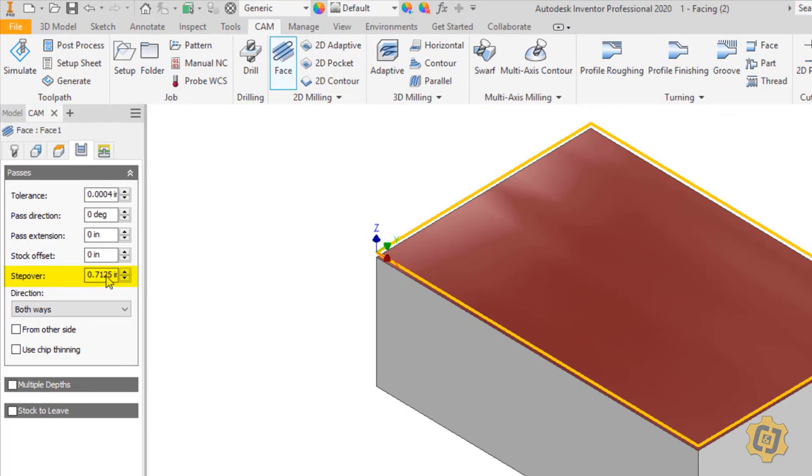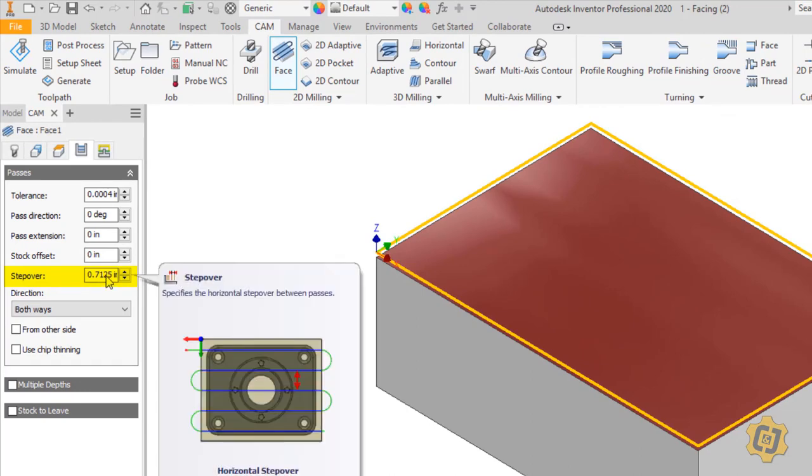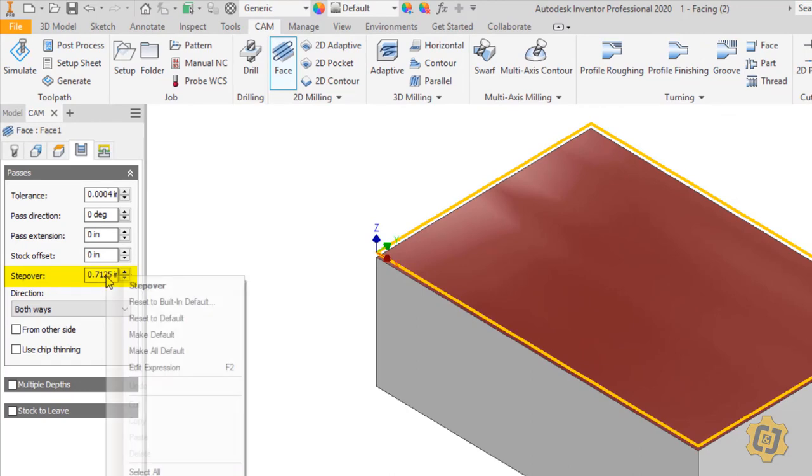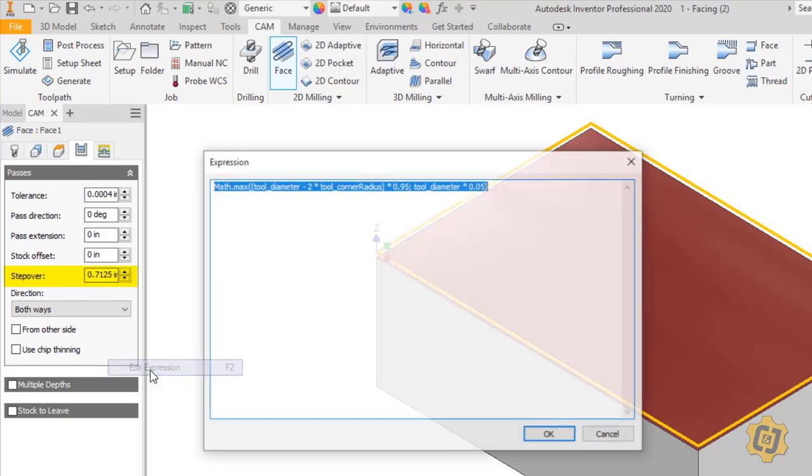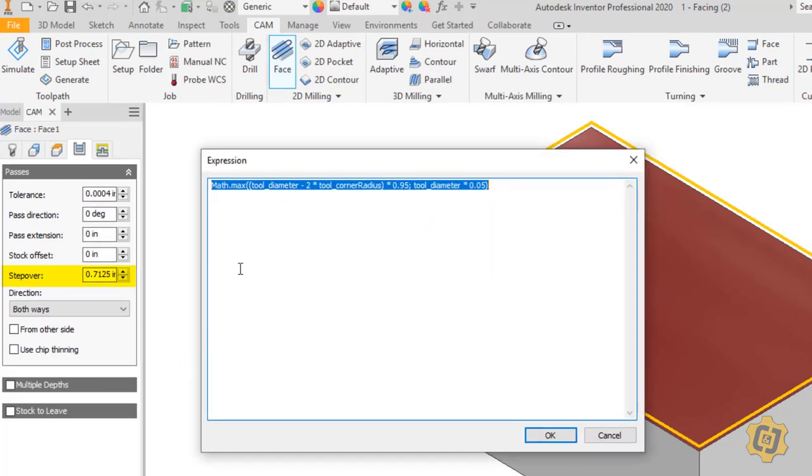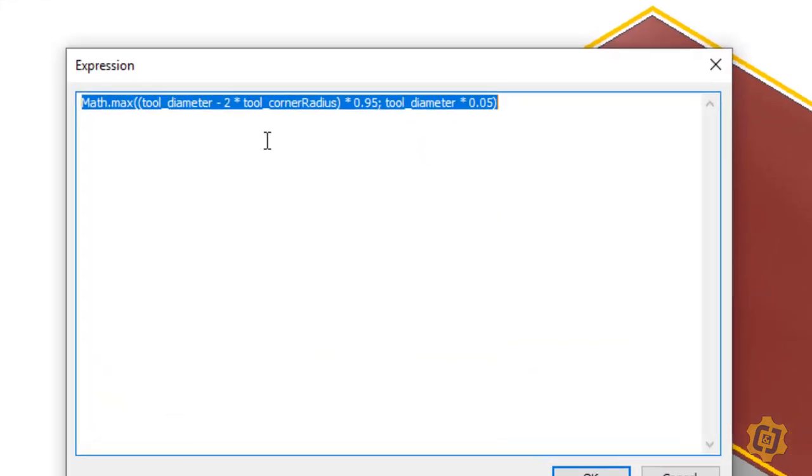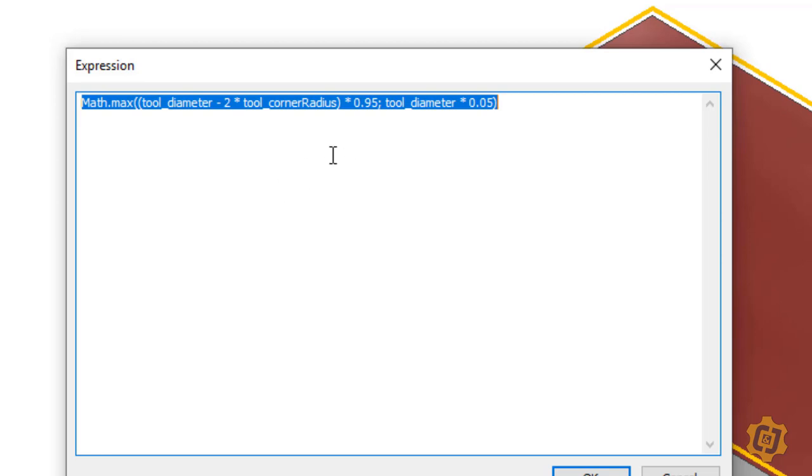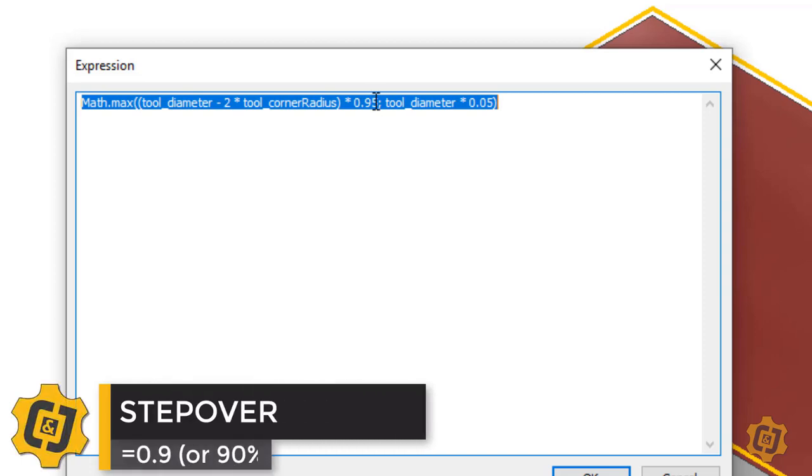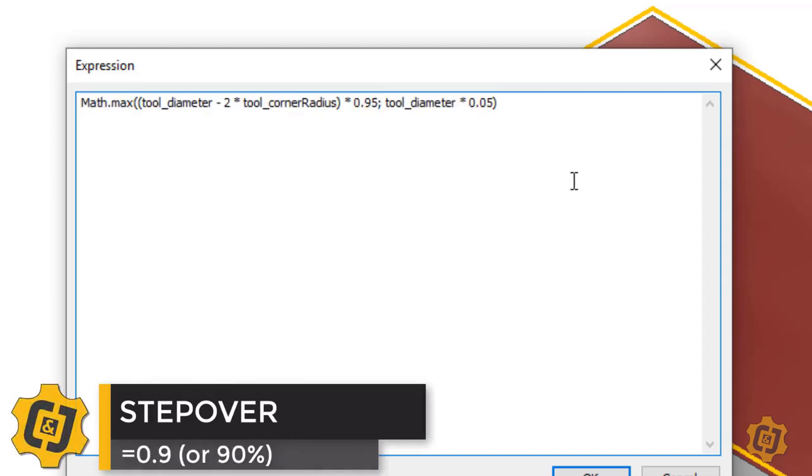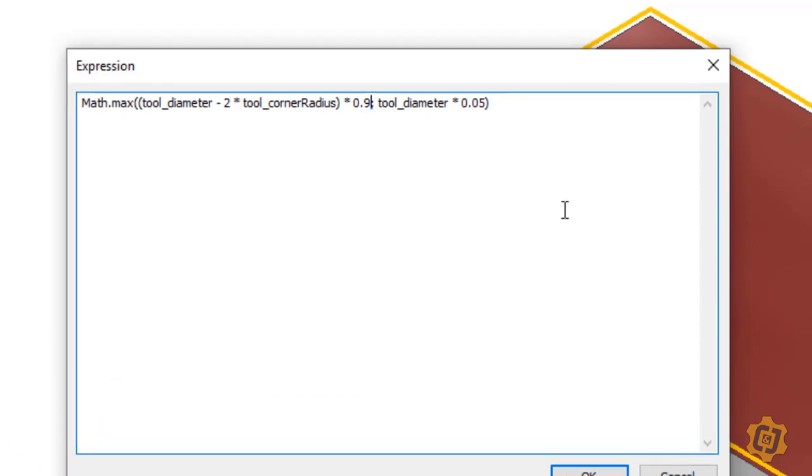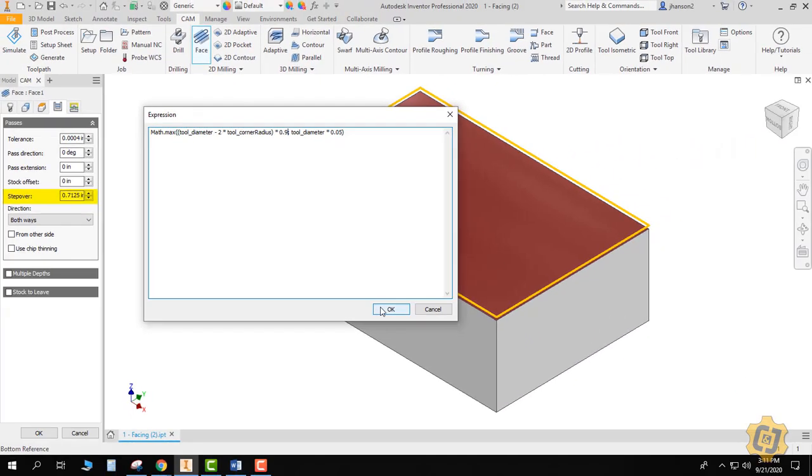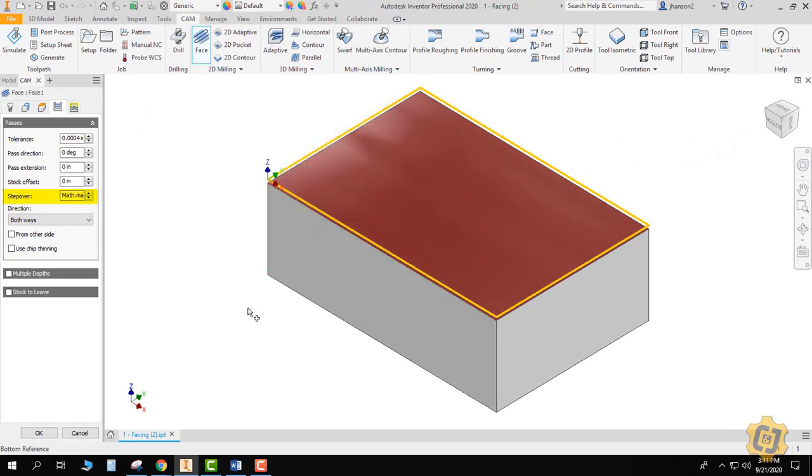So I'm going to right-click in my step over and I'm going to go to edit expression. Anytime you see some kind of formula here, then that means there's actually an expression that's driving the value that's in that box. So it's not just an odd number; it happens to be 95% of my 0.75 or the tool that you picked. So I'm going to erase that 0.95 and I'm going to make it 90%, and that way I've got a 10% overlap rather than just a 5%, and that's a personal preference.